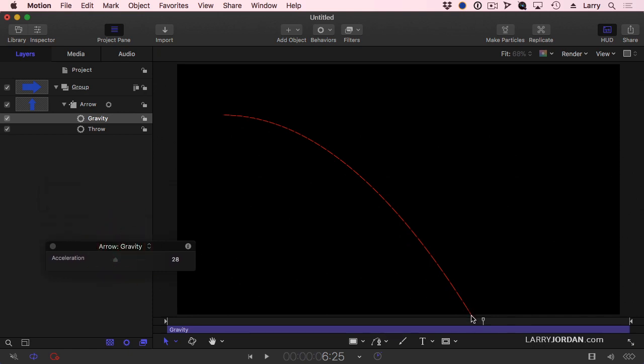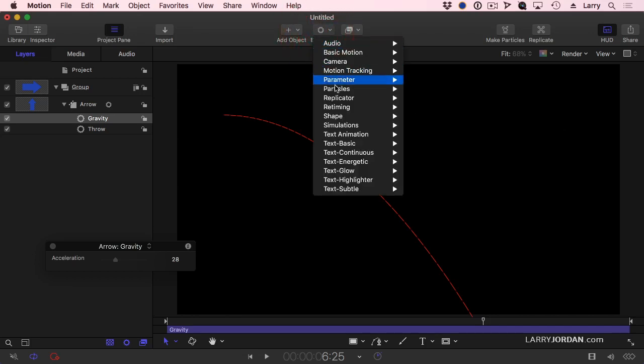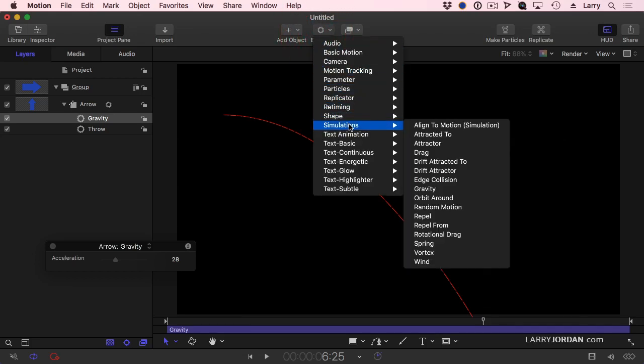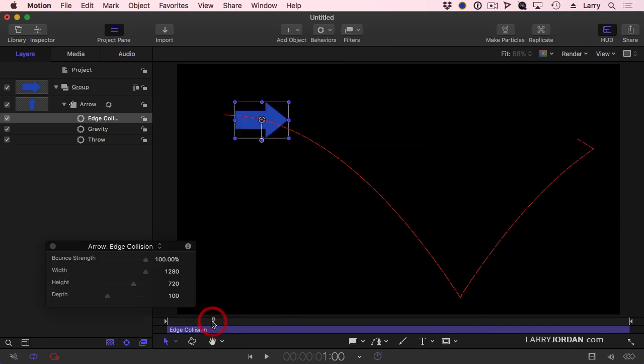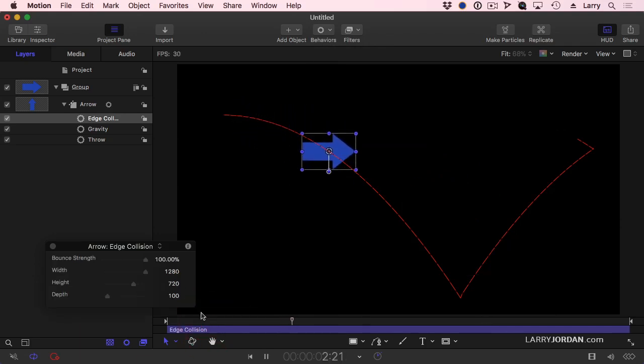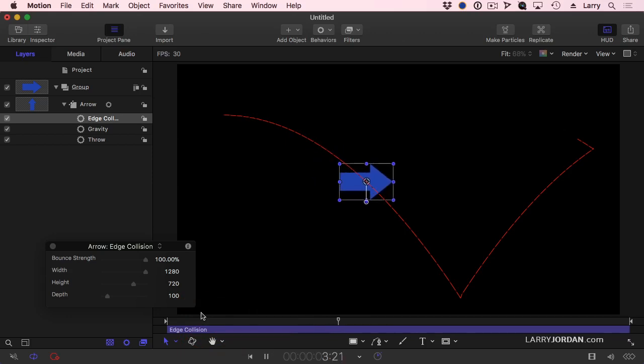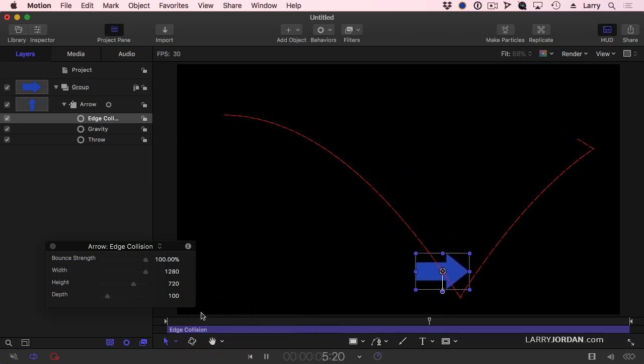Except my spaceship disappeared off the end of the frame. If it was hitting the surface of a planet, it would bounce. So we're going to add another behavior under simulations. It's called edge collision. Watch this. And it starts to fly down. It gets close to the ground and boom, bounces back up again.